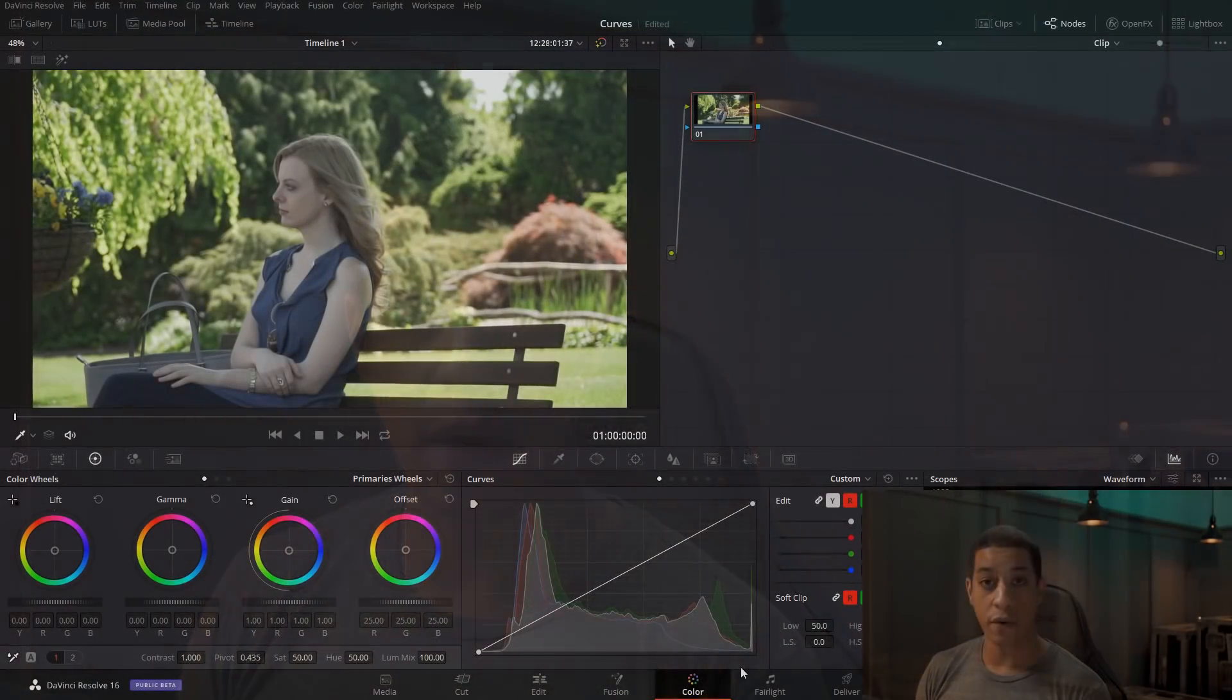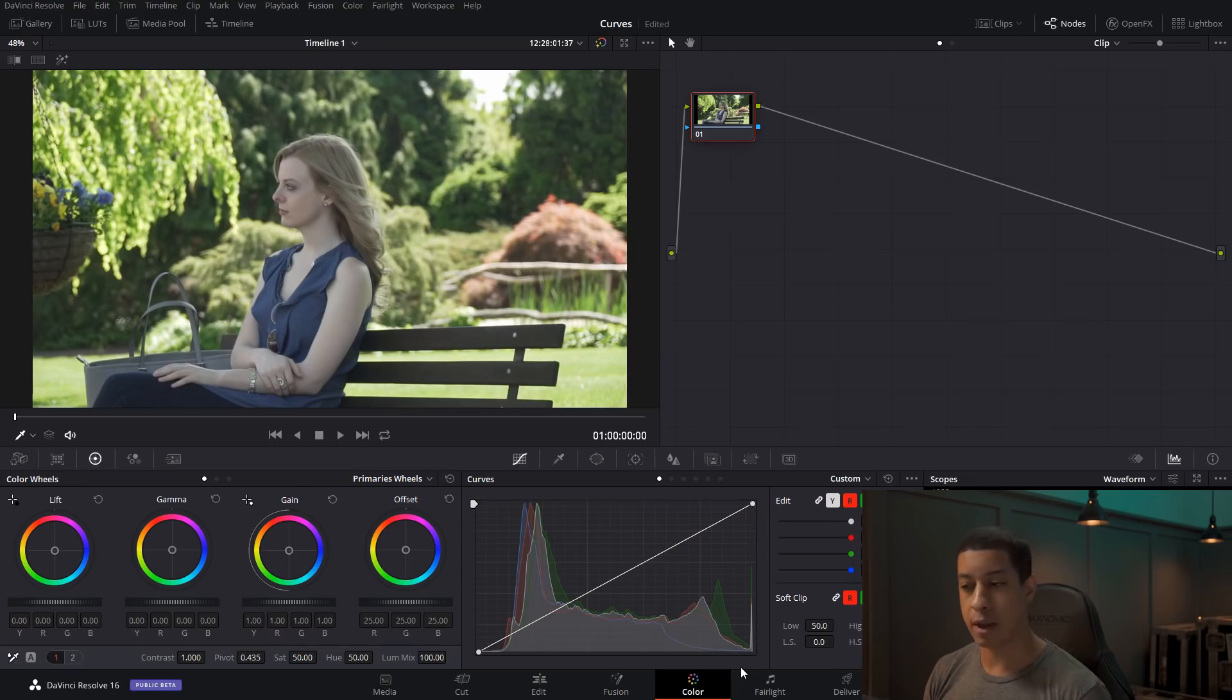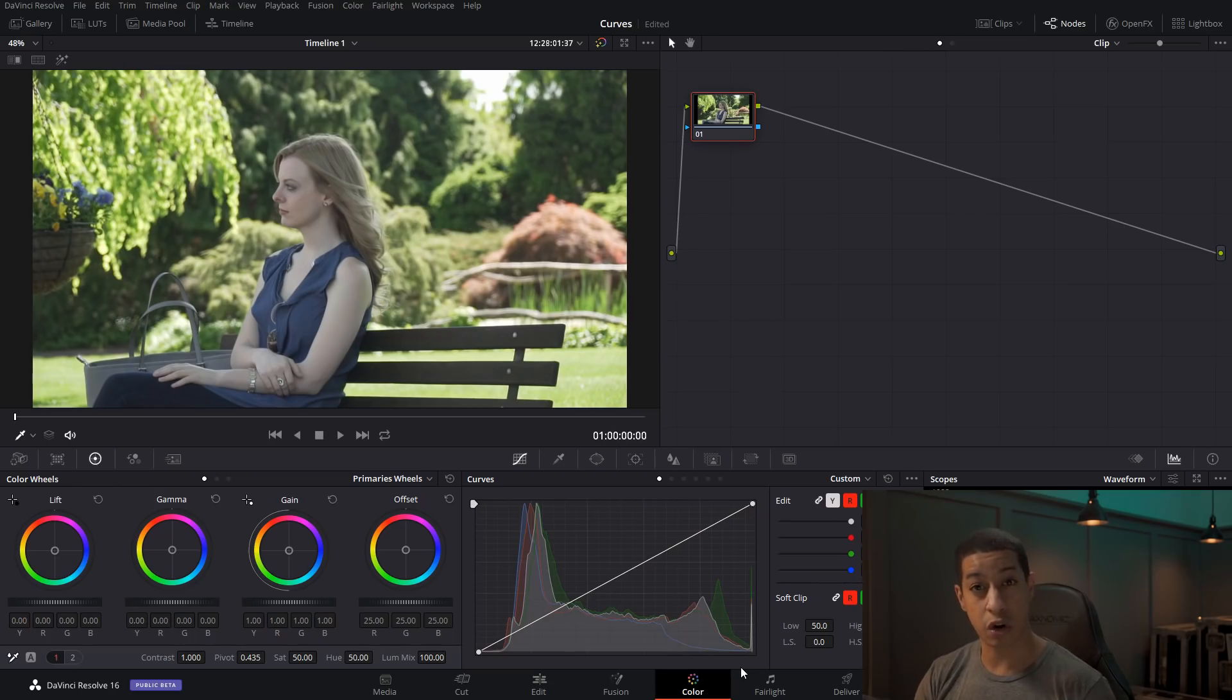If we go right over into the color page, what you'll see is behind our curves now, we have a histogram. There's useful information there. Now we can see exactly where everything is falling in relationship to the curves themselves. So that's kind of cool.